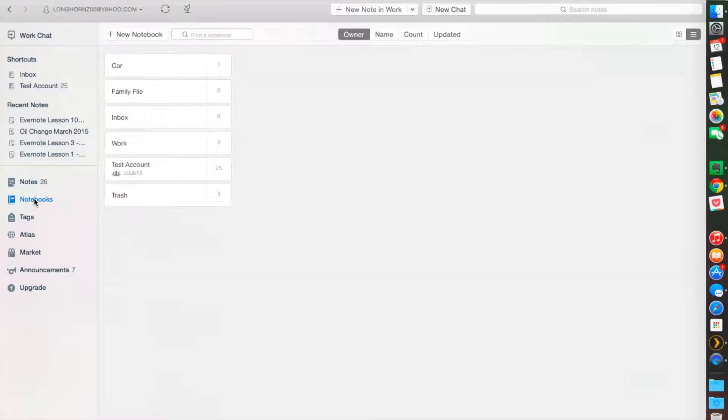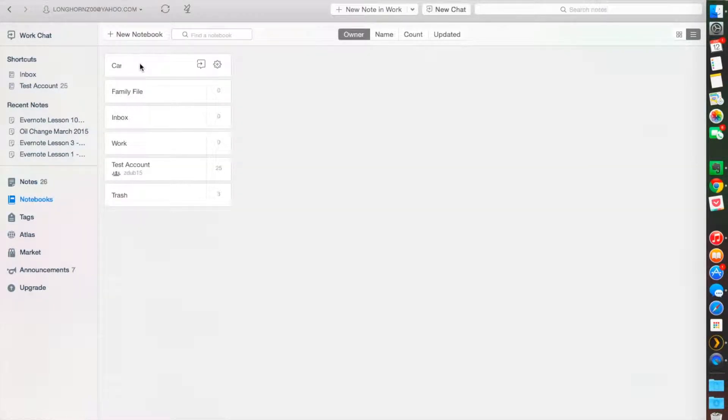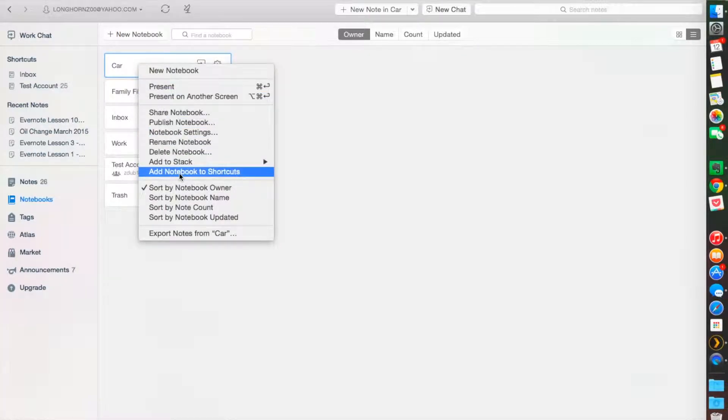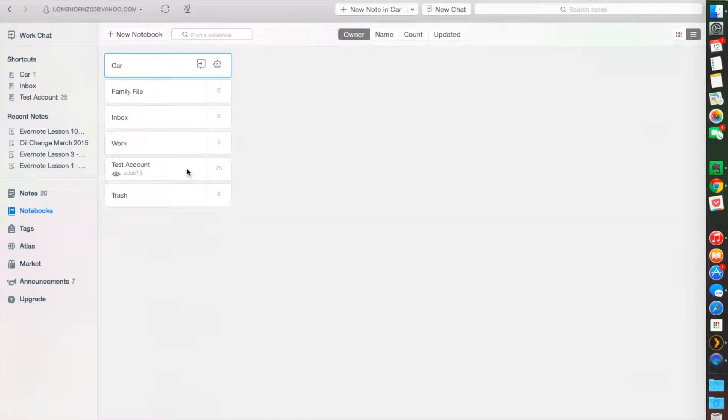Sticking with our example from our first lesson, we made this notebook called cars. We can right mouse click and click on add notebook to shortcuts. And here you'll see it goes to the top.